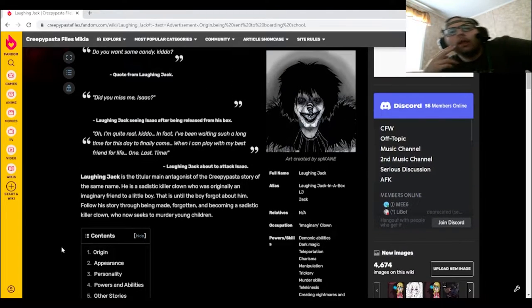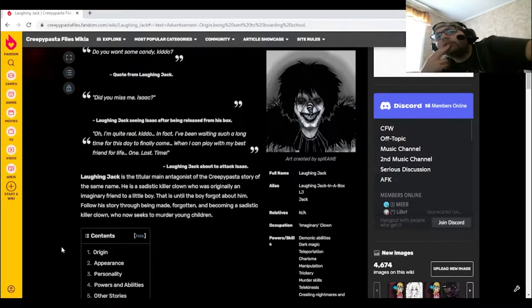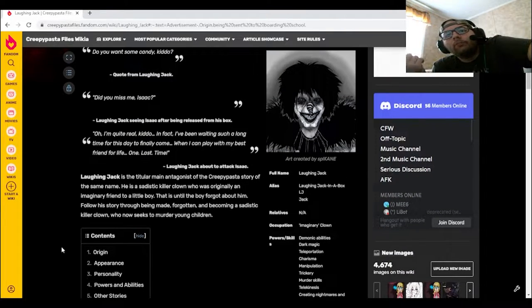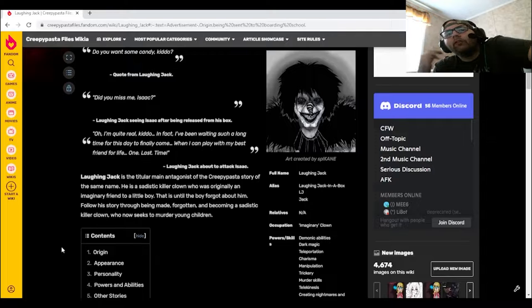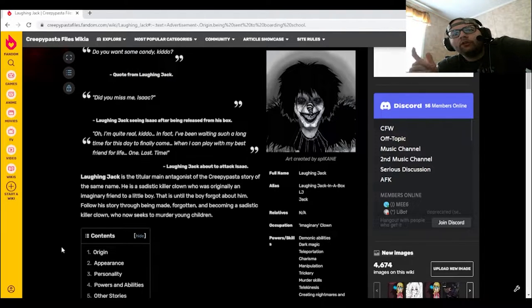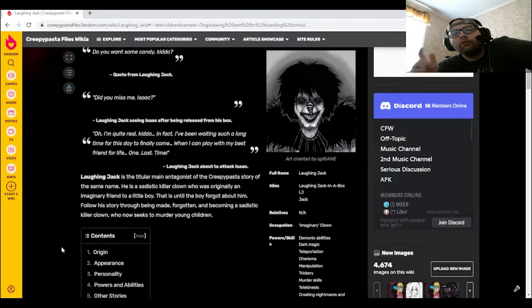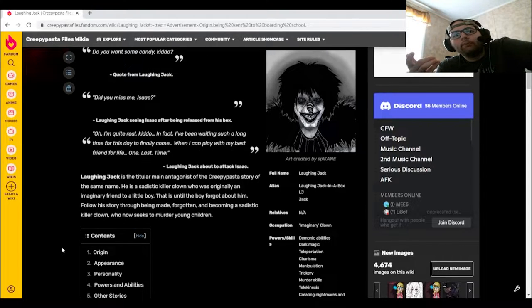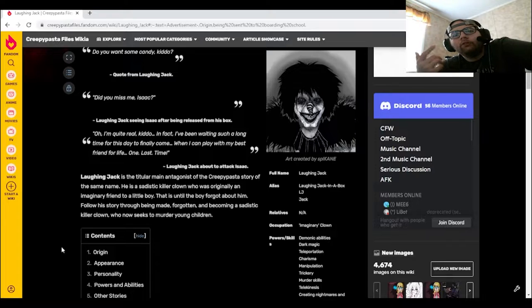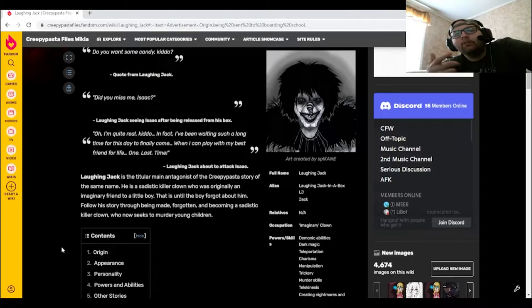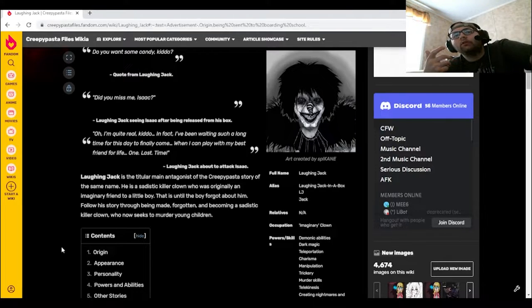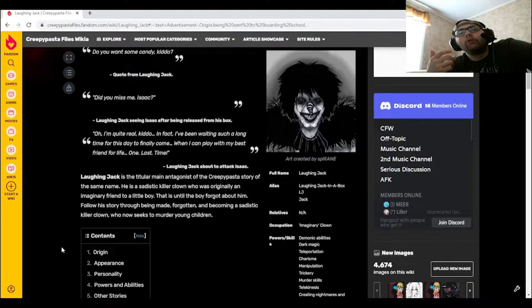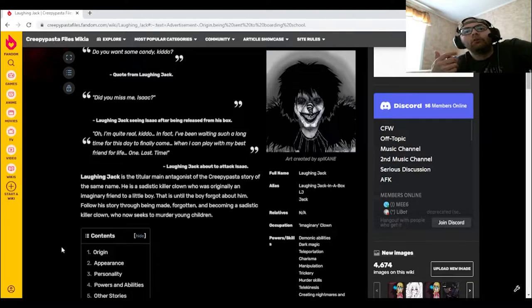So we got Laughing Jack is the titular main antagonist of the Creepypasta story of the same name. He is a sadistic killer clown who was originally an imaginary friend to a little boy, that is, until the boy forgot about him. Follow his story through being made, forgotten, and become a sadistic killer clown who now seeks to murder young children.